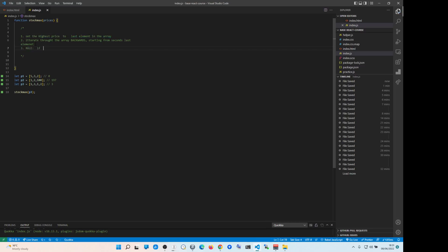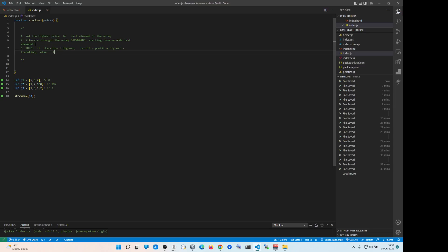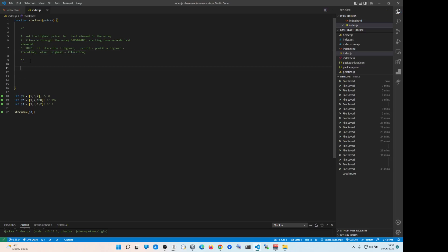Here are the rules: Rule one — if the current iteration value is smaller than highest, then profit equals profit plus highest minus iteration. Else — if that's not the case, it means the iteration value is bigger than highest — so set highest to the current iteration value. And that's it. That's how you solve it. It's more of a mathematical problem than an actual stock trading problem.